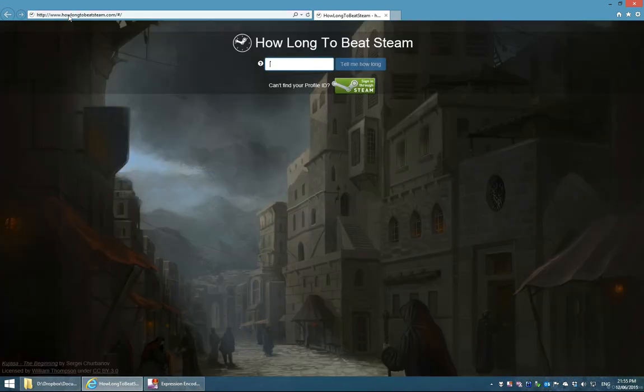Hey guys, this is Ohad. I've received some reports of users who are having trouble logging into HowLongToBeatSteam, so I thought I'd put together a little tutorial that's going to help you easily and safely log in to the site. The first thing you want to do is browse to HowLongToBeatSteam.com, and you will be greeted with the intro page. Now we have a couple of options for logging in to the site.